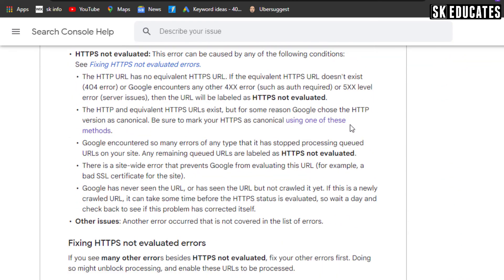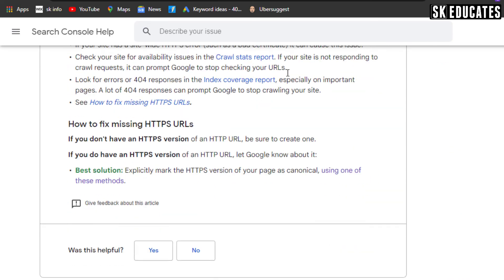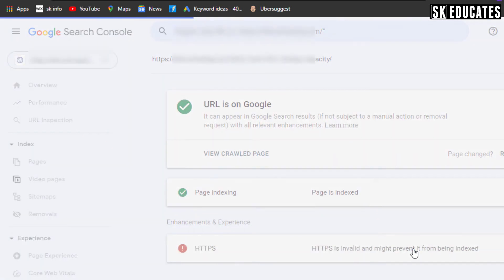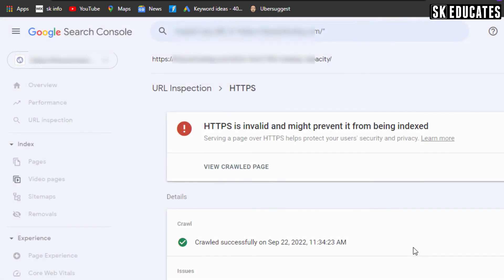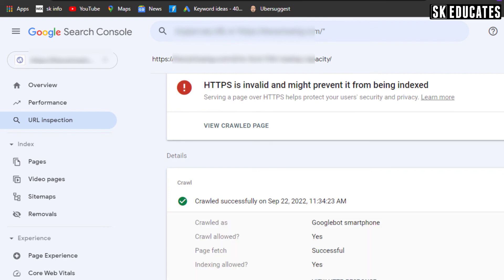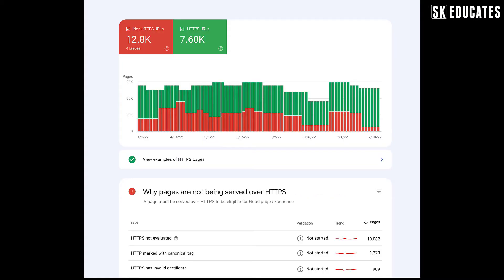In short, if you are seeing HTTPS error but your pages are indexed successfully, you don't need to do anything. Just wait for the feature to fully roll out. However, if there are indexing issues due to HTTPS error, you should check your site for SSL certificate issues.